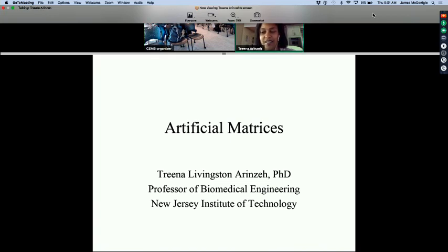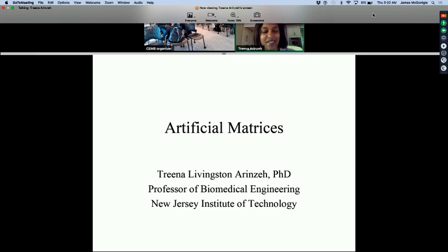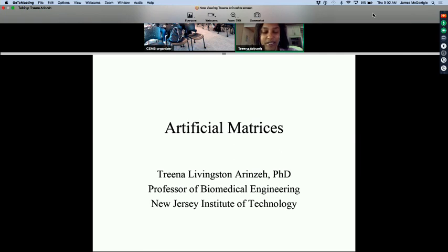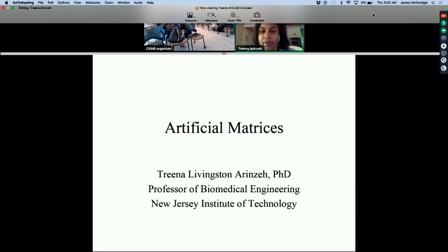Great. Thank you. Well, hello everyone. And my slides are up. I can't see anyone out there, so hopefully we'll be able to have some interaction here. I'll try to ask a few questions and hopefully you guys can participate a little bit.